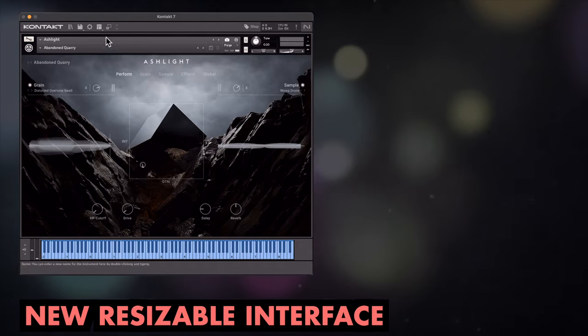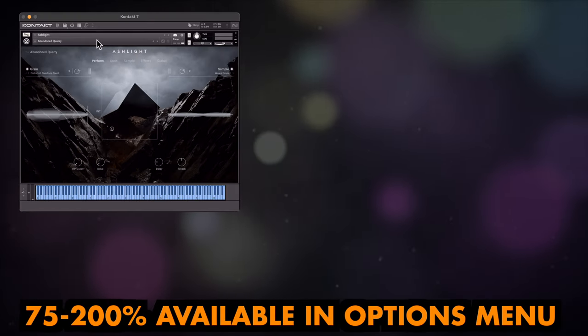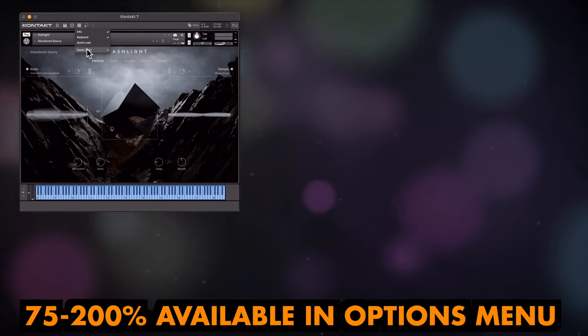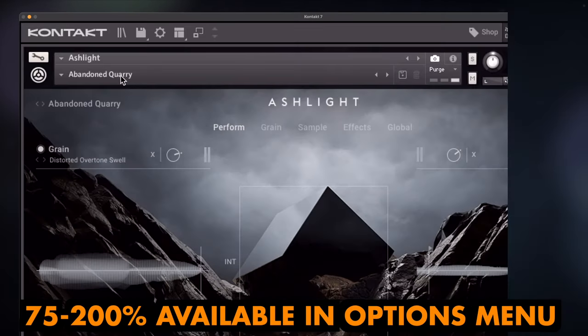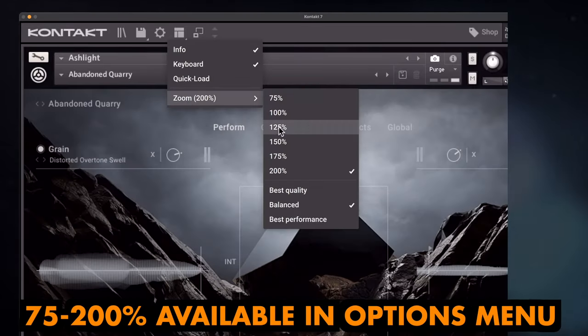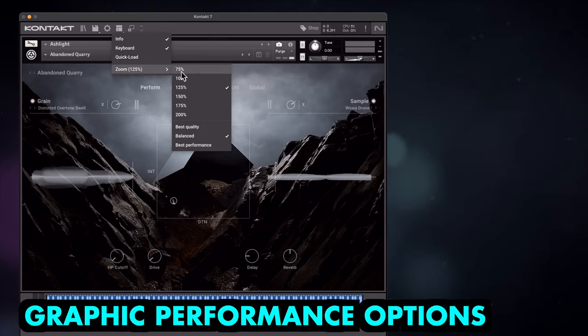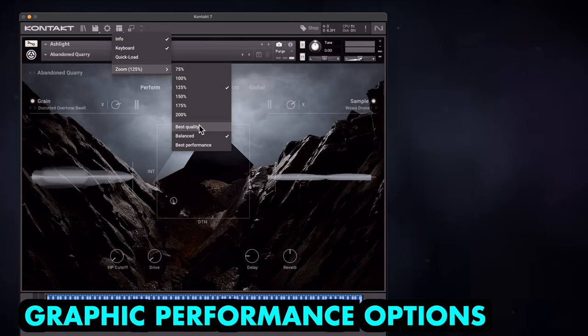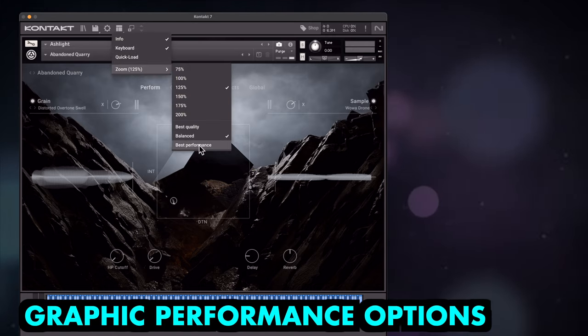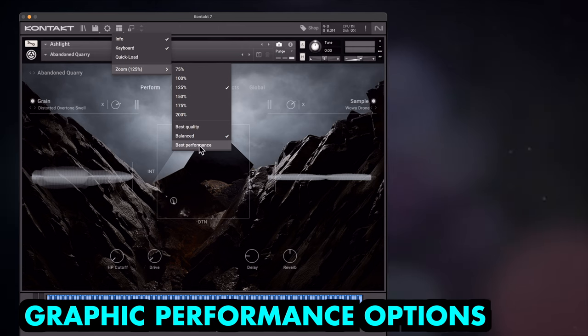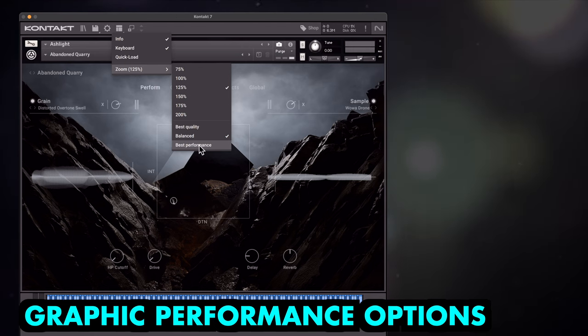The option lives in the workspace menu up in the toolbar and offers zoom levels from 75 to 200%. Options for quality and performance are also available but won't affect you unless your computer is severely underpowered or you're running lots of Kontakt instances.